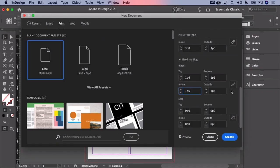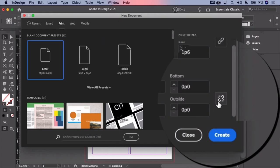I'm going to make a slug. A slug is used to leave a non-printing note to the printer. Now make sure make all settings the same is not selected.